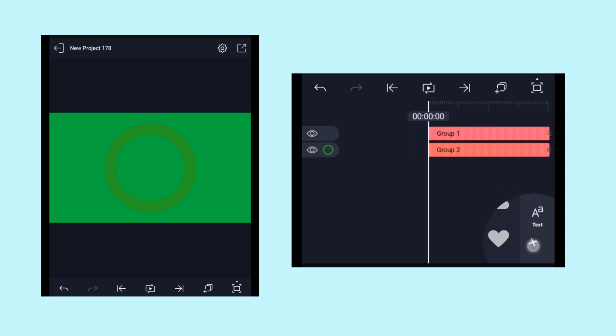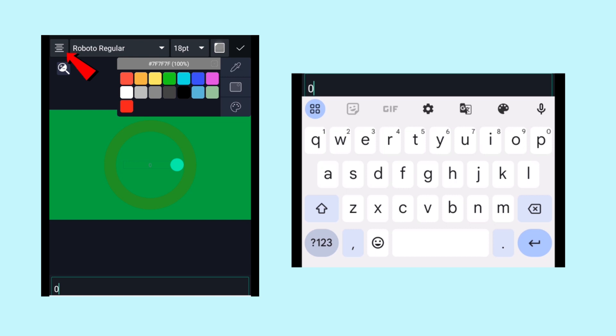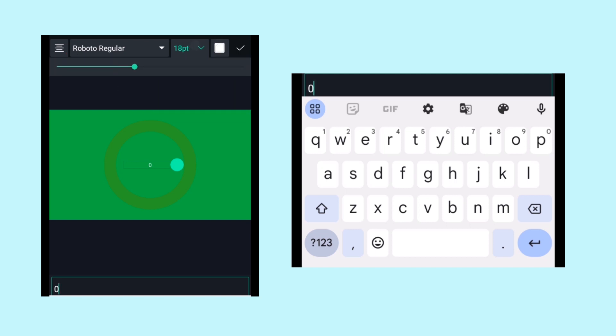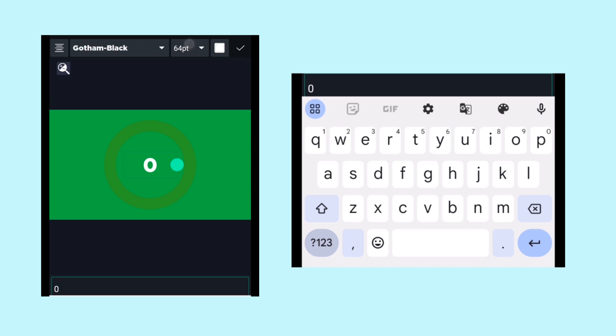Now it's time to add the text. Click on text and type 0 or 1, whatever you want to start with. So align the text to the center by clicking on this alignment icon, and then choose the font that you like. Here I'm using the Gotham font.